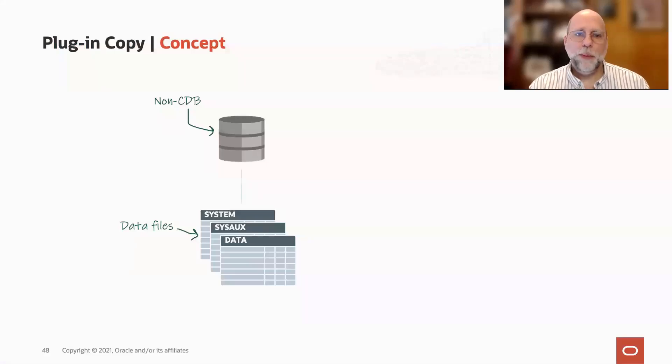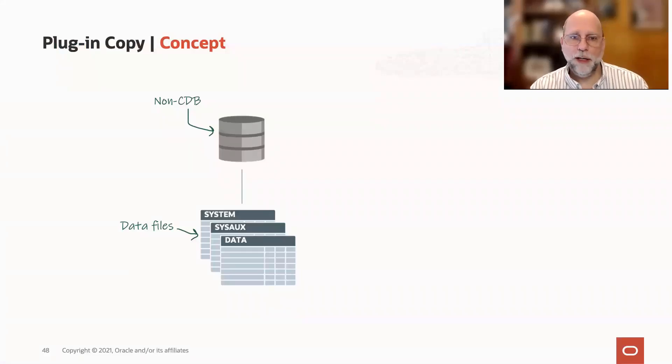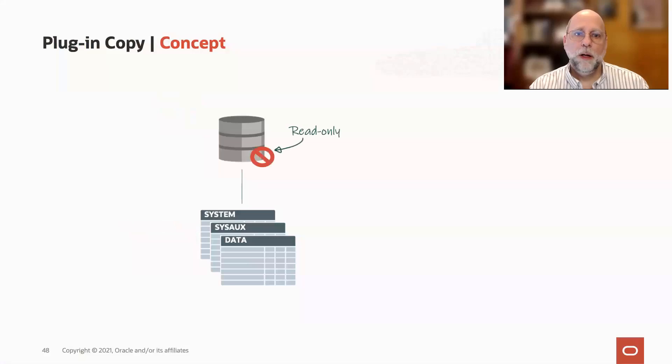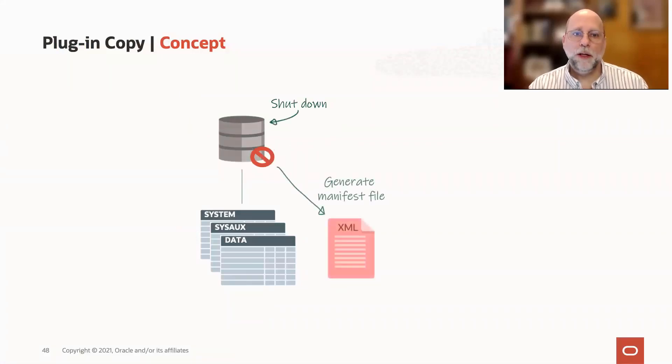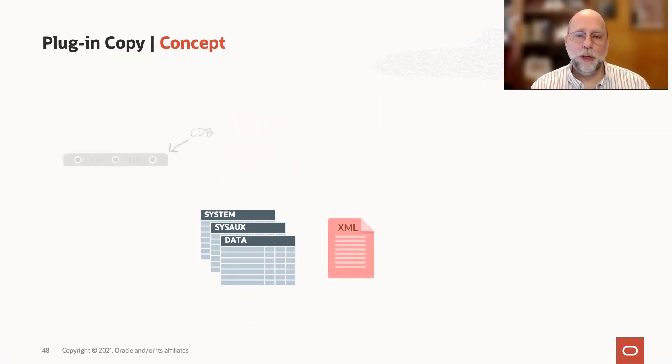The beginnings are very much the same. You start with your non-CDB and its associated data files. You set that read-only and create your XML manifest file, then shut down the database so that you can do the create pluggable database command.